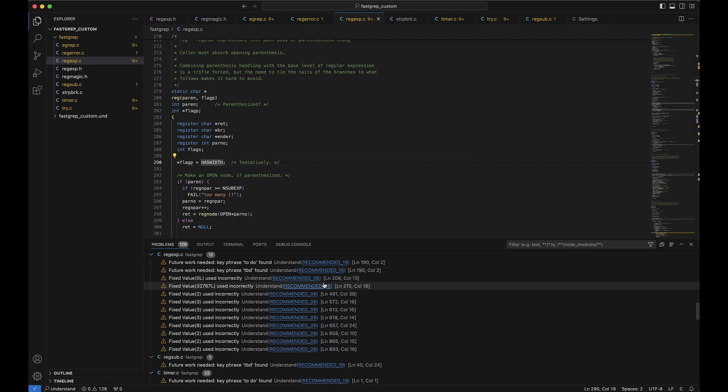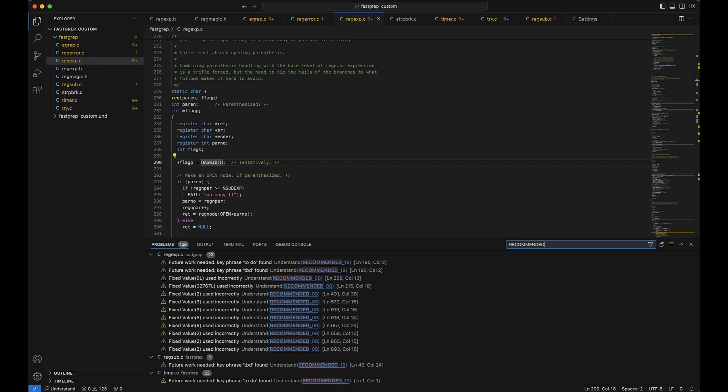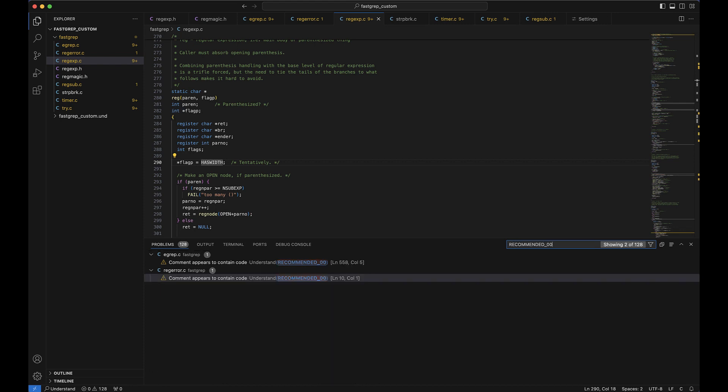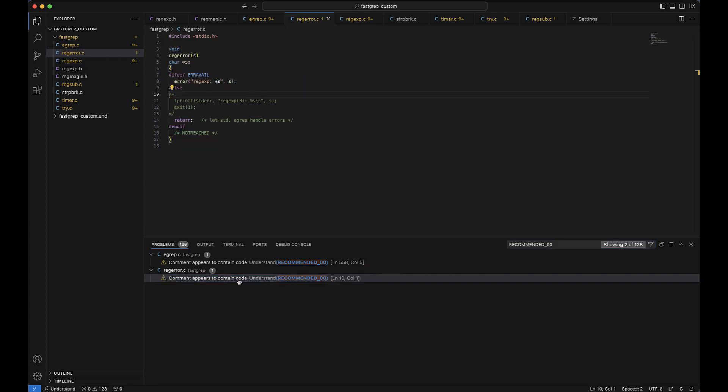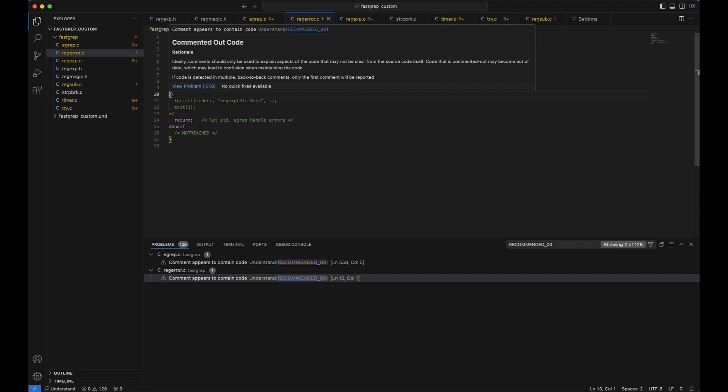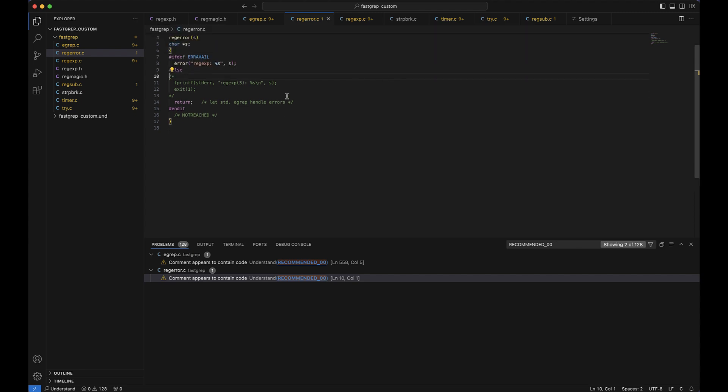So if we want to filter our violations, let's filter by recommended 00, which is when a comment appears to contain source code. So from here, we can double click that and it'll bring us to the exact file where it sees the violation. There will be a squiggly line where the code check violation is appearing. And if we hover over it, we can see the detailed description as a pop-up.